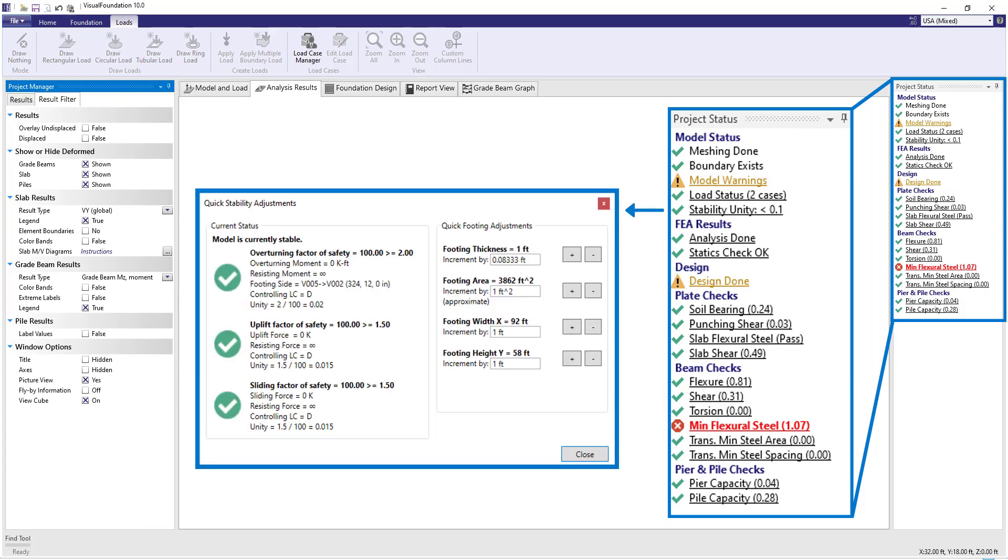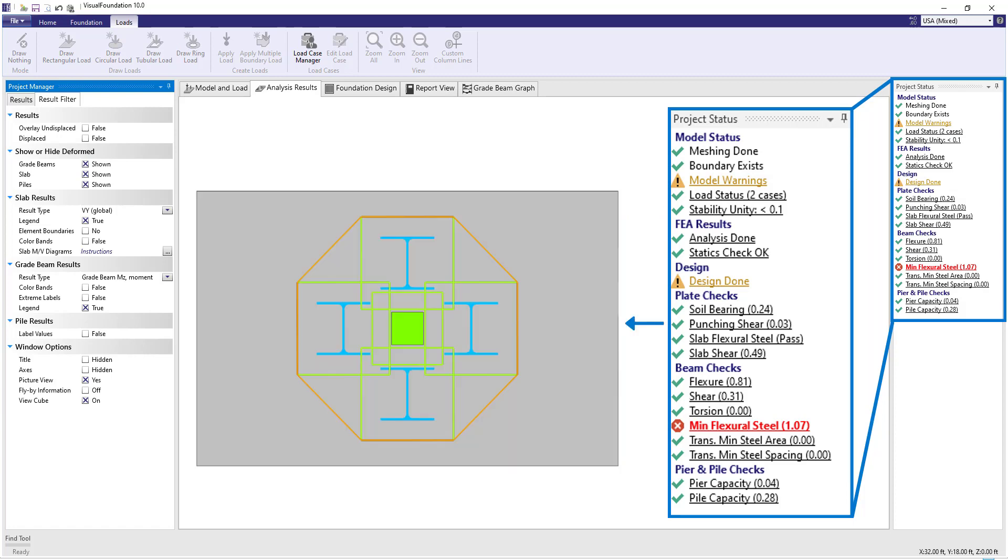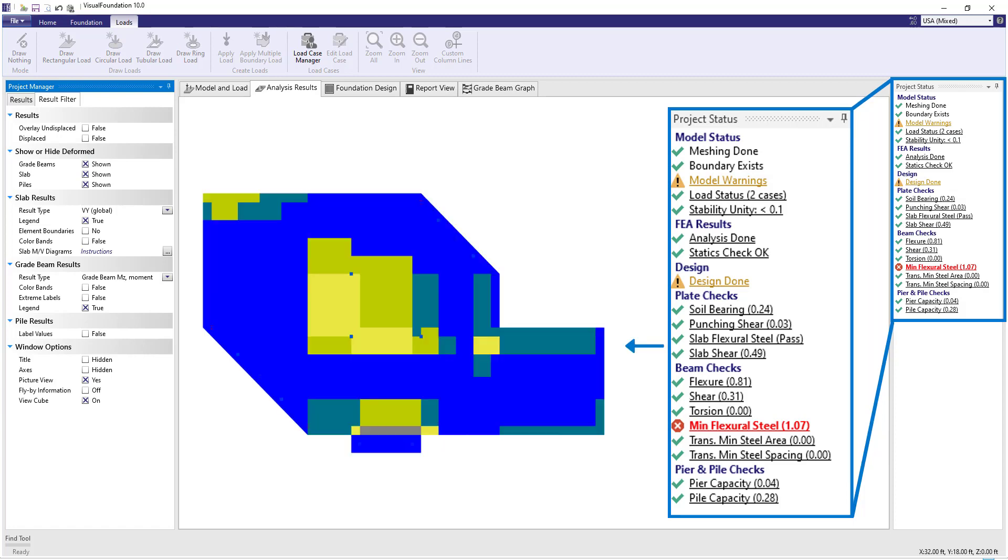This includes overturning stability and sliding checks, punching shear, and slab design for shear and flexure.